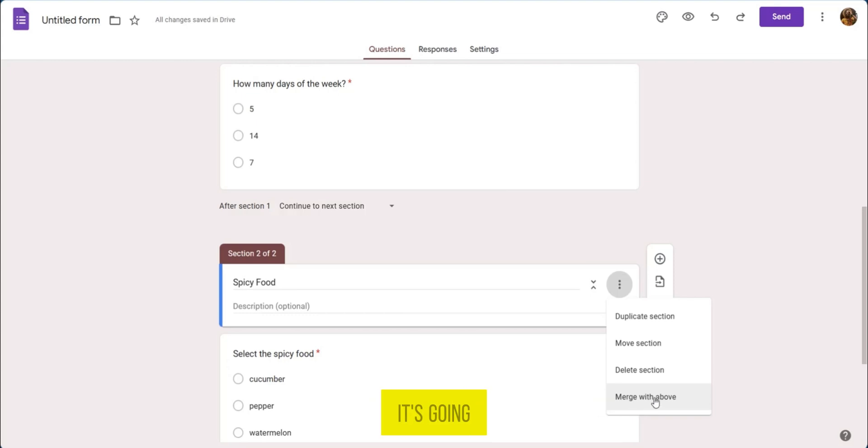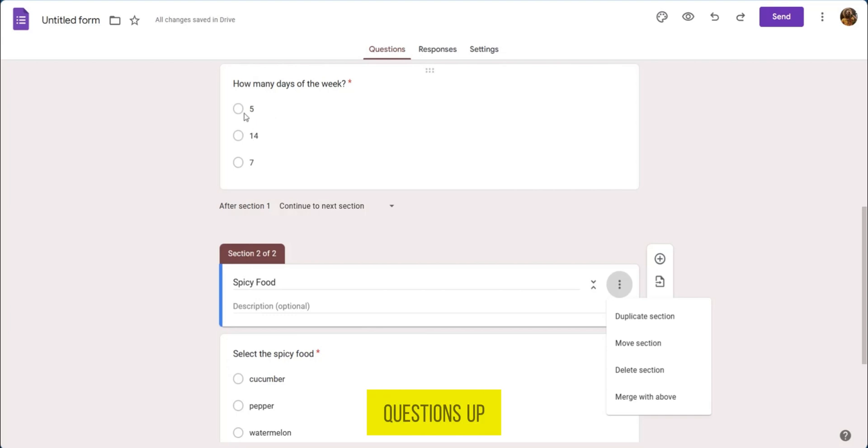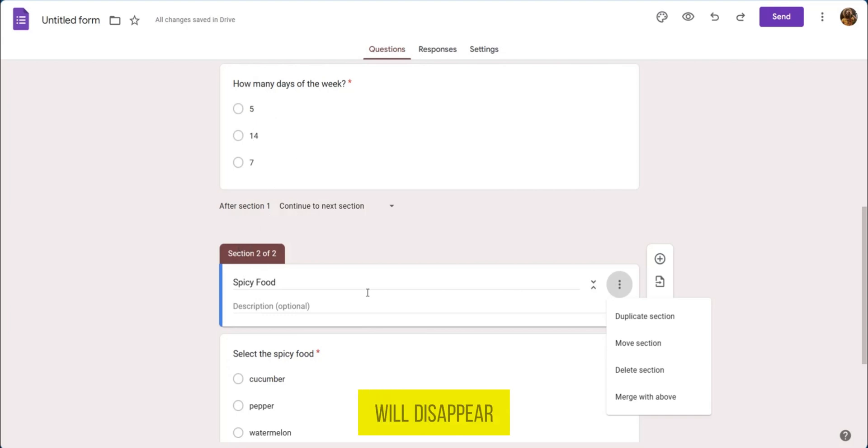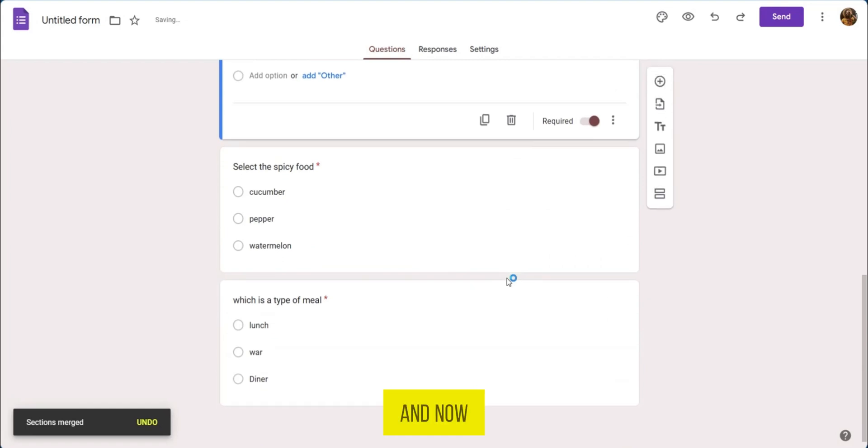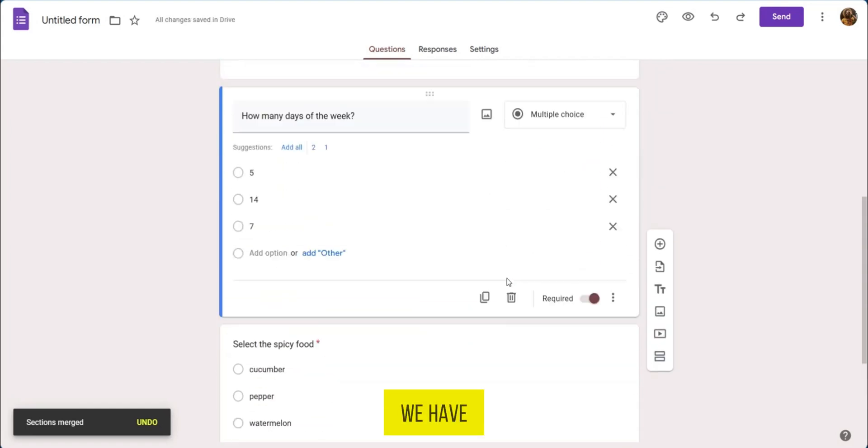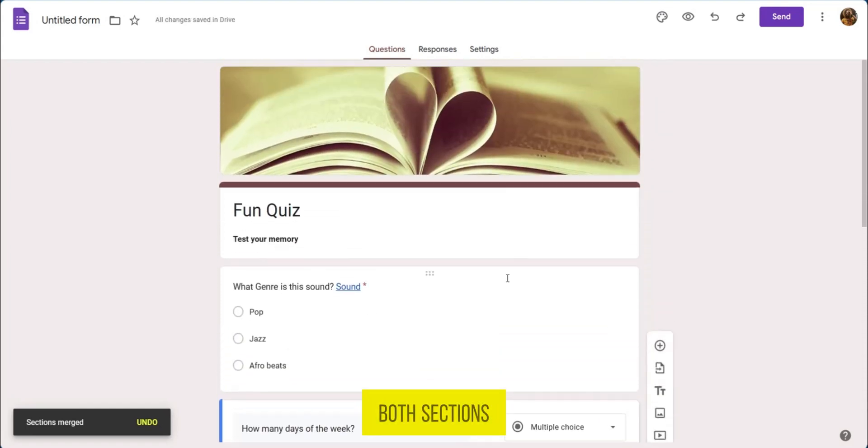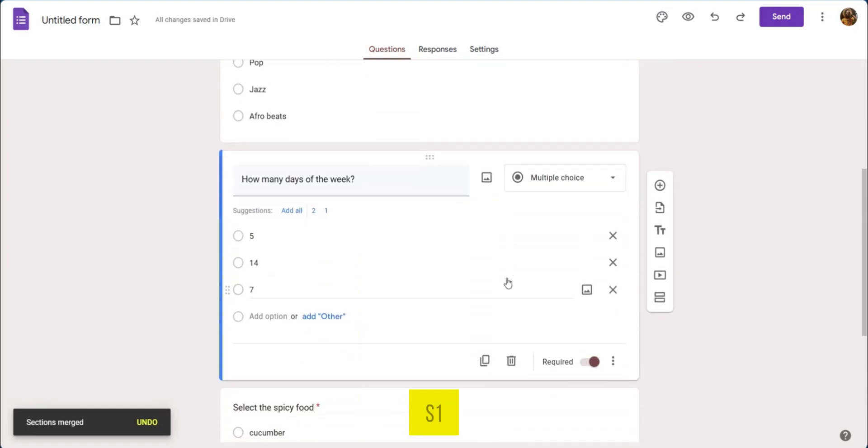When we click on this it's going to merge the questions down here with the questions up there. That also means that the section will disappear. So we're going to click on merge with above and now we have both sections as one.